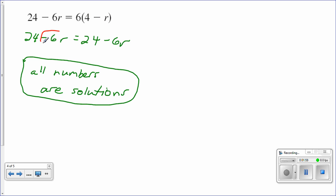These 6 negative r's on the left side of the scale, if you will, and these 6 negative r's on the right side of the scale, they weigh the same amount, and so do the 24's. You end up with 24 equals 24, which is a true statement regardless.